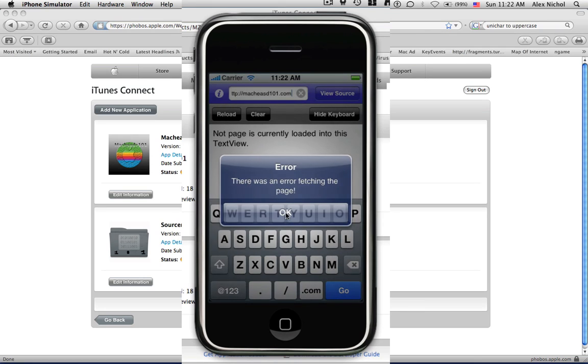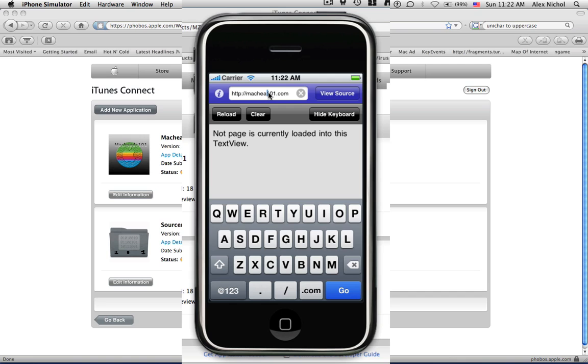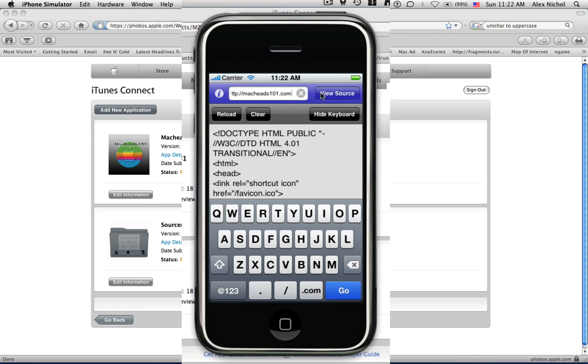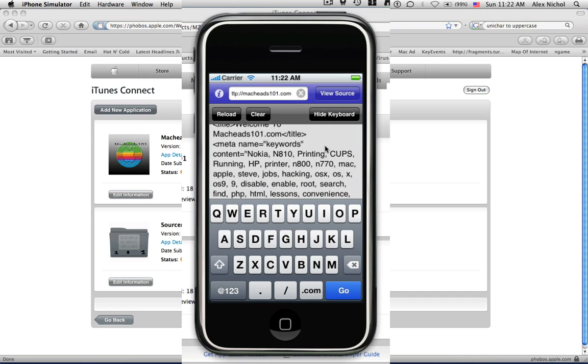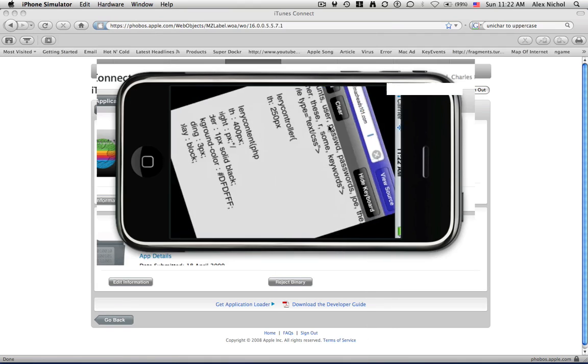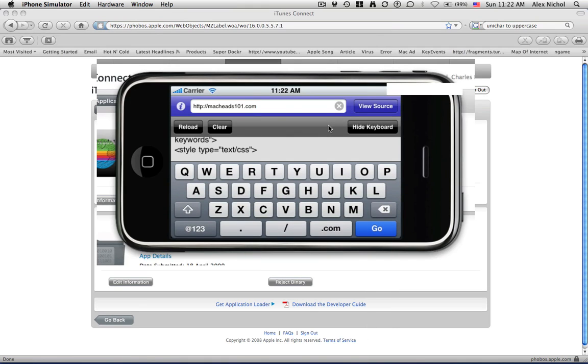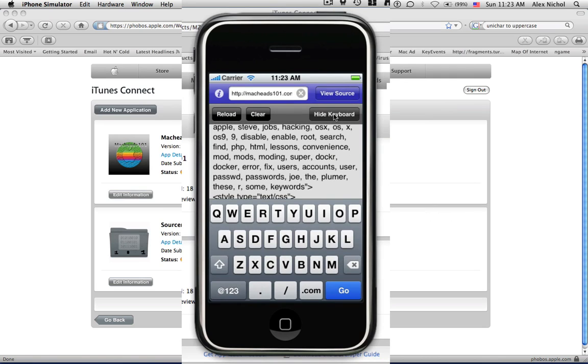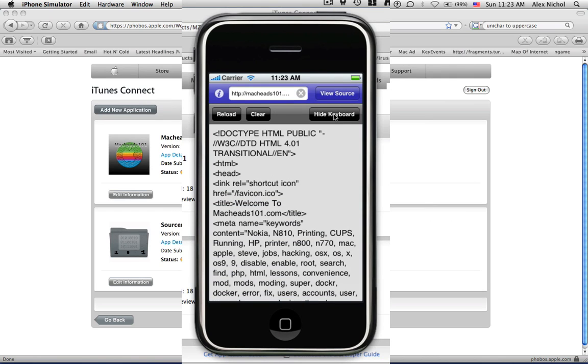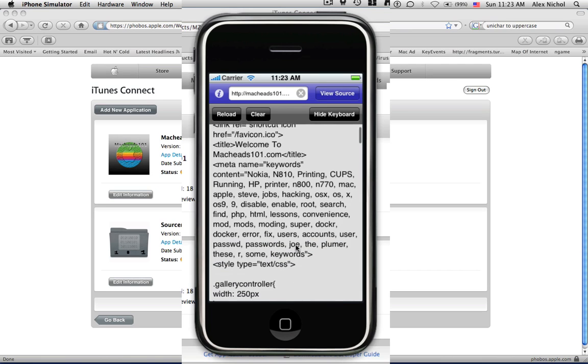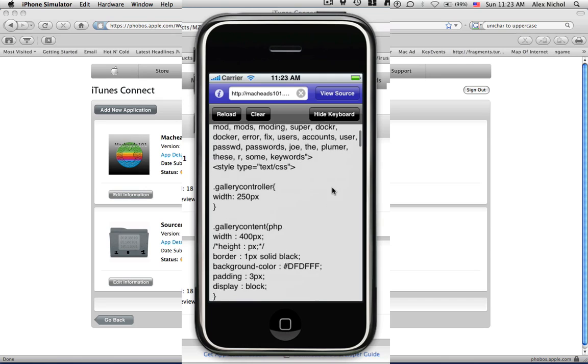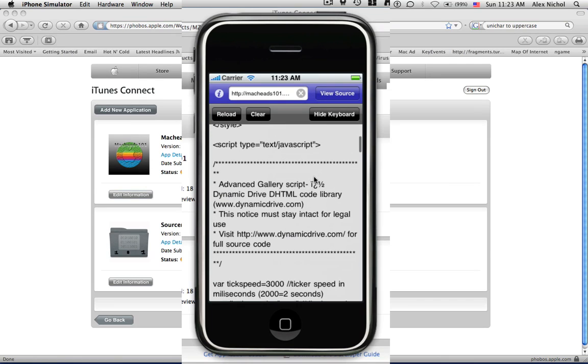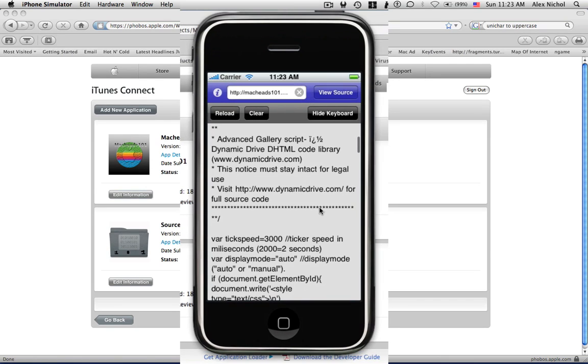Oops, I spelled MacKids101.com wrong. See, I keep on spelling my own website wrong. So, here's the source code to our page. If the keyboard gets in the way, which it should, especially if the iPhone is sideways, then you just click the Hide Keyboard button. Welcome to MacKids101.com. That's the title. Here's some keywords. Some style sheeting.